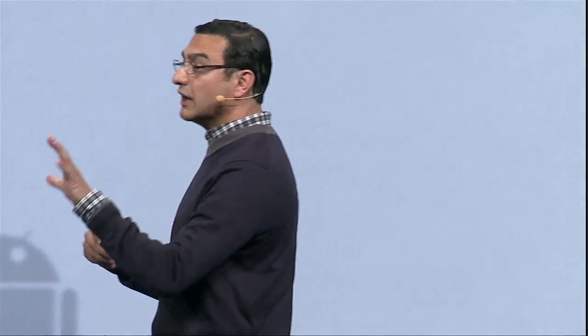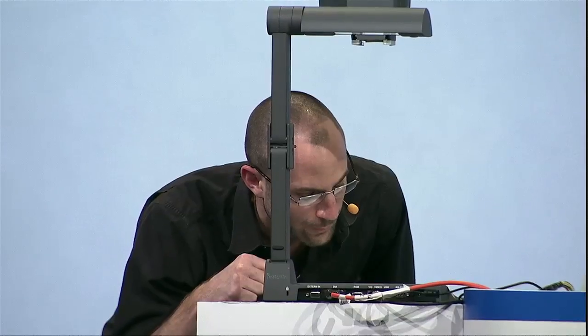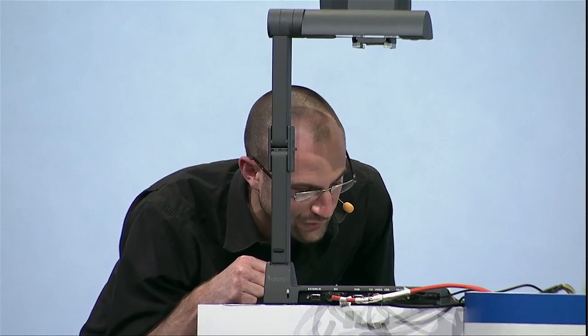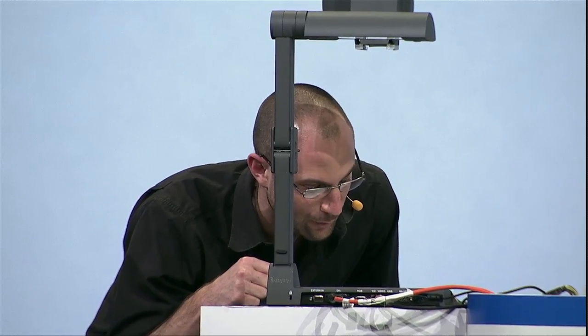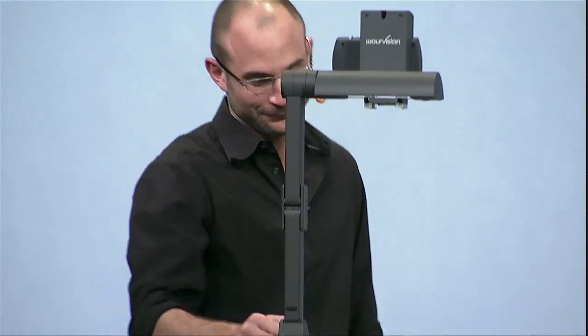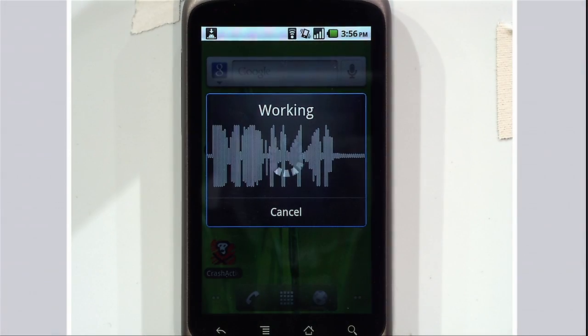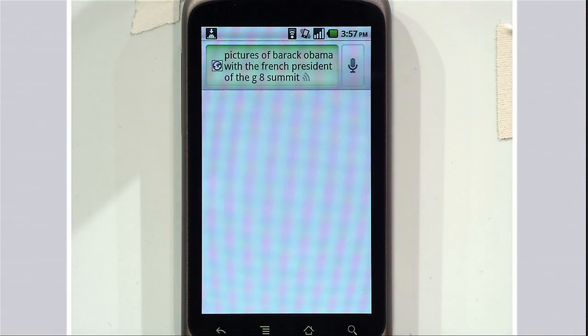Just as a reminder of how fantastic our capability has become over the past two years, let me do a few demos. Or more accurately, Matt, why don't you highlight a few cases? Pictures of Barack Obama with the French president at the G8 summit. That's a tough one. Boom. Look at that.